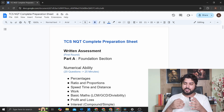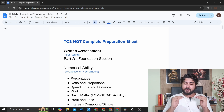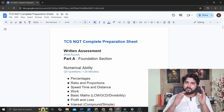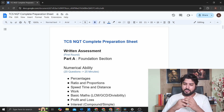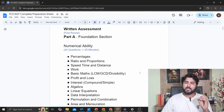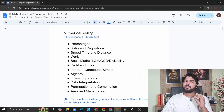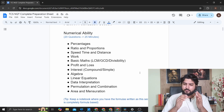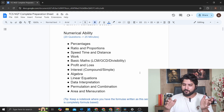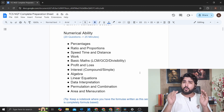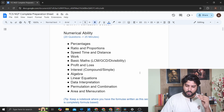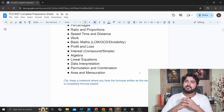Here is the TCS NQT complete preparation sheet. In TCS NQT, first you have the Written Assessment, which is the first round. You have the Foundation Section, which is Part A. It covers Numerical Ability, and the most important topics there are percentage, ratios and proportions, speed time and distance, work, basic math, and profit and loss — these are the topics from which you can expect the majority of questions.